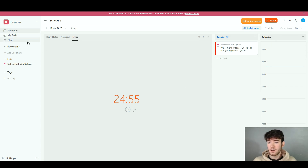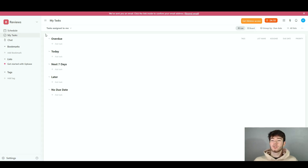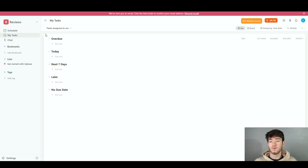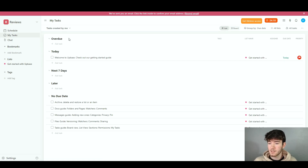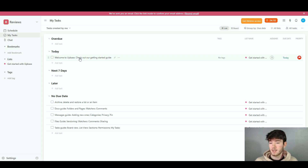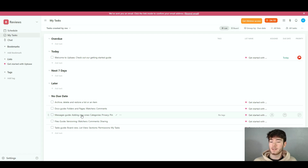Moving back to the left-hand side, the 'My Tasks' section is a large area where you can plan your tasks, see what you've done, and what you still need to do. You can see tasks assigned to you if you have team members, tasks created by you, and what has been completed. Categories include non-overdue, today — which shows a welcome to Upbase task — next seven days, later, and no due date for tasks without a specific deadline.